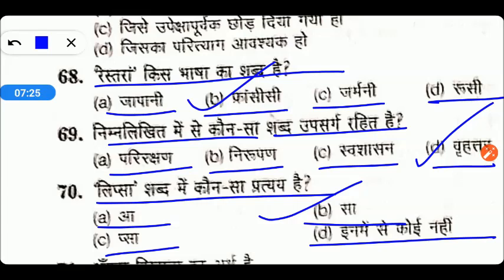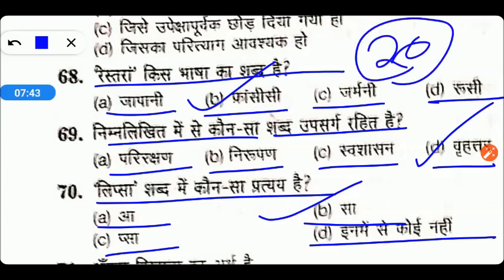Remaining questions हम अपने next video में discuss करेंगे। I hope आपको यह video बढ़िया पसंद आया होगा। Video पसंद आया तो video को like कीजिए। और मैं आपको फिर से बता दूँ — हमने important topics से related एक 20 day series निकाली थी जिसमें हमने 20 videos बनाई थीं।